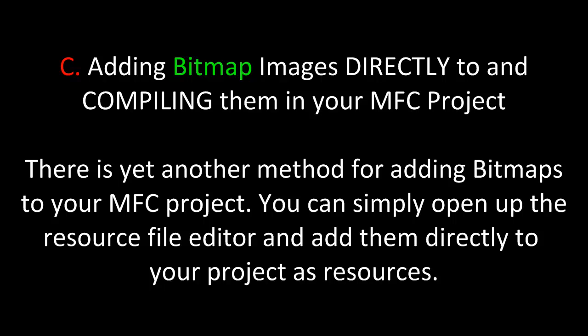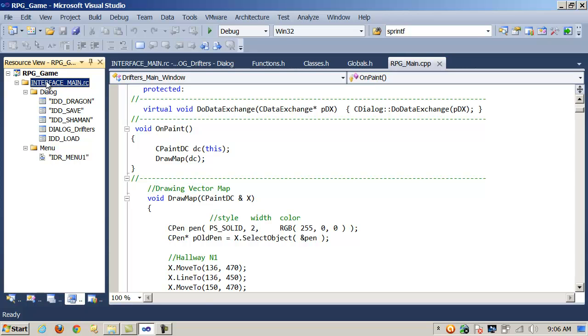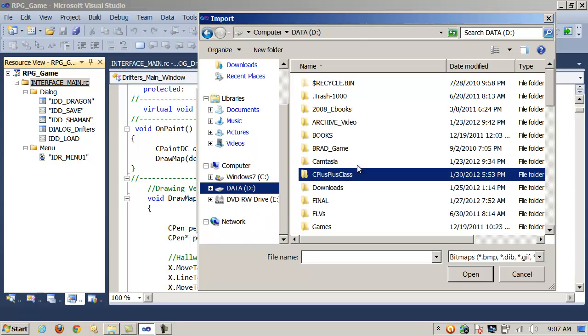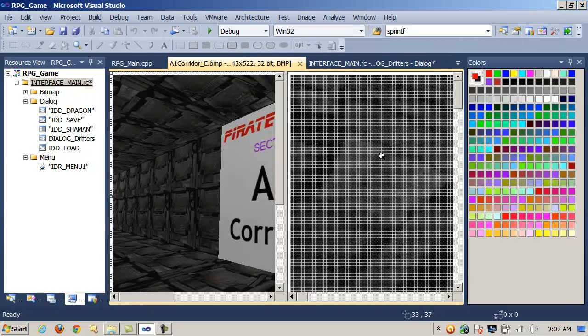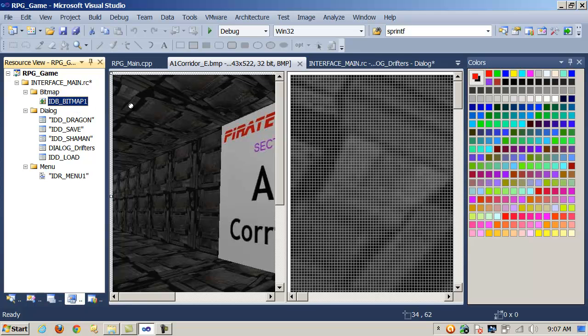Finally, we'll take a look at adding bitmap images directly to and compiling them in your MFC project. This means there is yet another method for adding bitmaps — you can simply open up the resource file editor and add them directly to your project as resources. I go to my resource file, click on the resource file name, say add resource, and under my options I can import a bitmap. I import a bitmap — here's a bitmap called A1 corridor — and notice that it imports it into the editor. Now I have a category for it with the reference ID IDB_BITMAP1. I can reference it by that ID and add it to a picture control to display it that way as well.